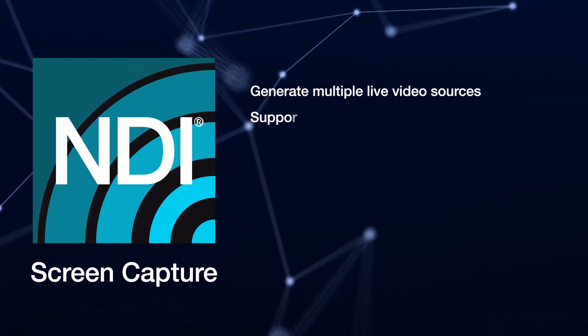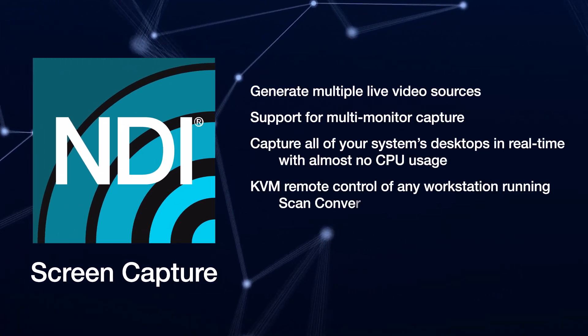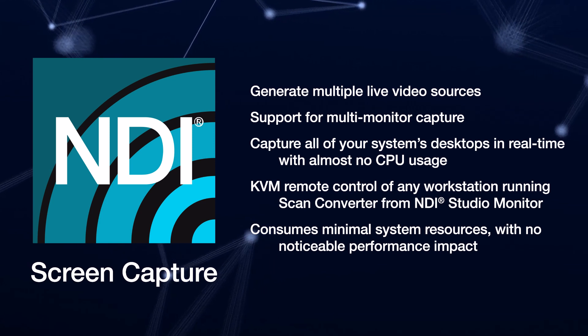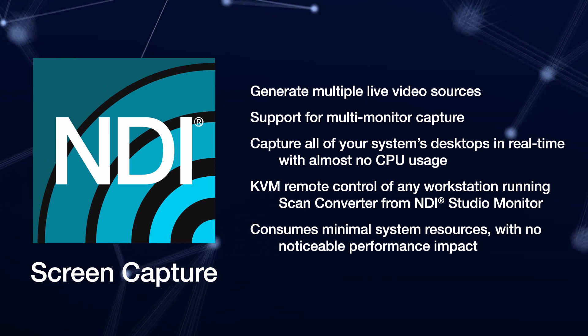Perfect for sharing PowerPoints, web pages, and more for broadcasts and presentations.